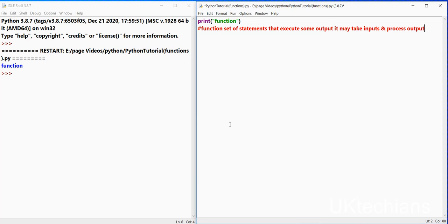It may take inputs and process output. Functions are about to perform block of codes.